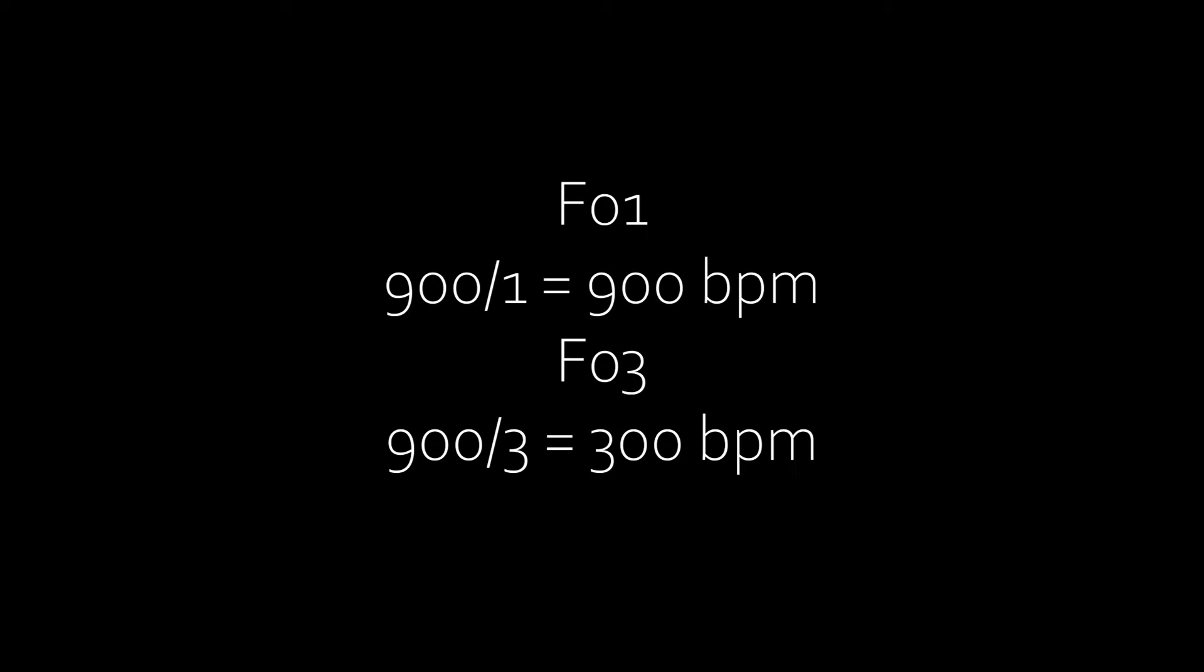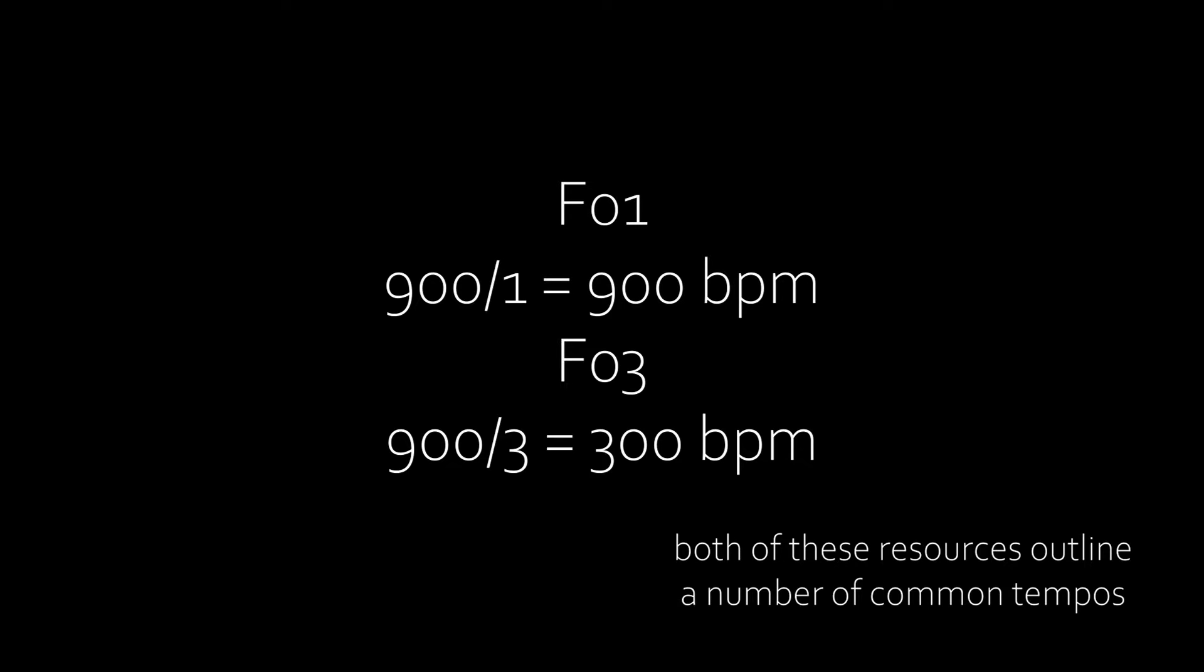F. Tempo. How many ticks per row? F01 is the fastest at about 900 BPM in-game and each value increase divides 900. For example, F03 is 900 divided by 3, so 300 BPM. Again, refer to the cheat sheet or the GB Studio website.